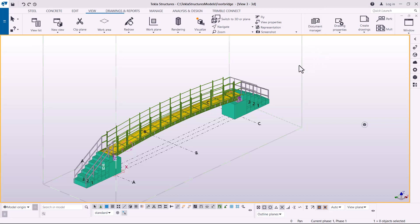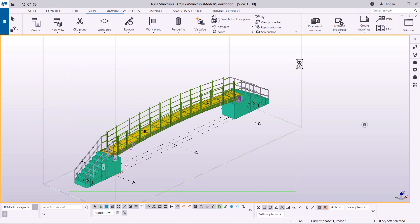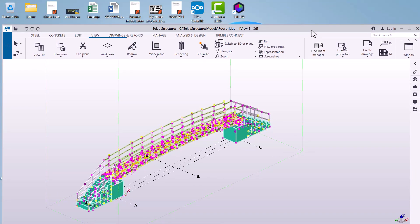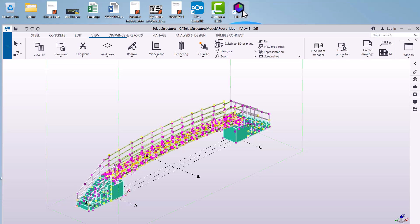I want to select everything in this model — I'll just press Control and everything will be selected. Now once that's done, I want to enable this software called Tekla IO. This is the software that facilitates communication between Tekla Structures and COMISOS.